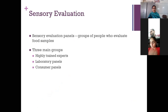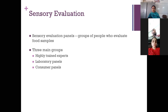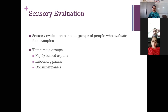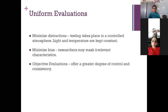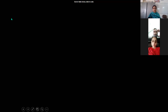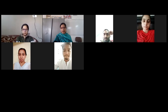Sensory evaluation is done by a group of panels — groups of people who evaluate food samples. There are mainly three groups: highly trained experts, the lab panel, and the consumer panel. These are the three main groups for evaluating foods through the sense organs. This concludes what we discussed in the sensory evaluation part.